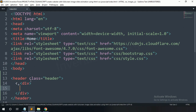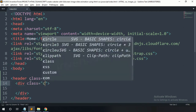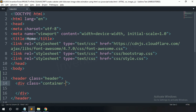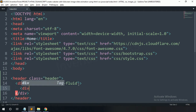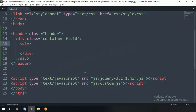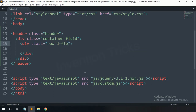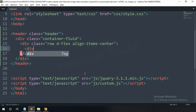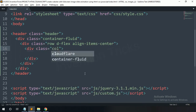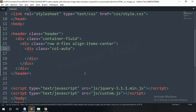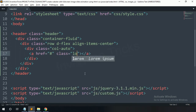Now create a header tag with class name 'header'. In this header, create a div with class name 'container-fluid' — it is a Bootstrap class. In this container, create a div with class name 'row', 'd-flex', and 'align-items-center'. In this row, create a div with 'col-auto', and in this col-auto create an anchor tag with class name 'logo'.